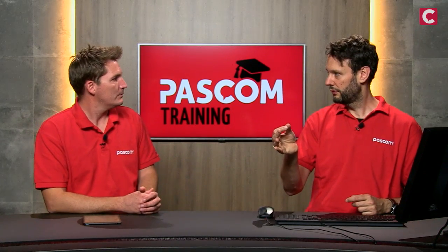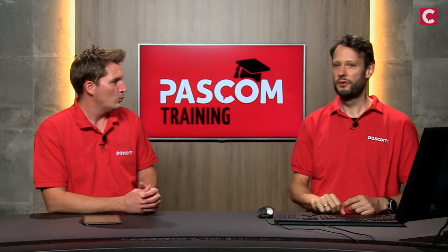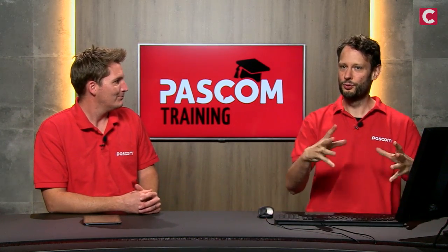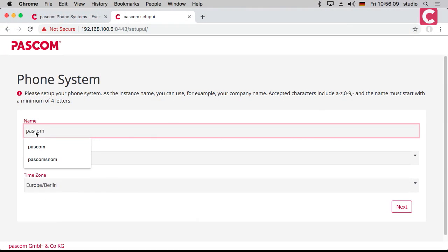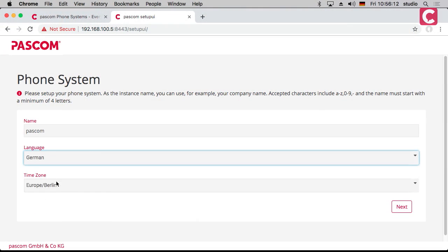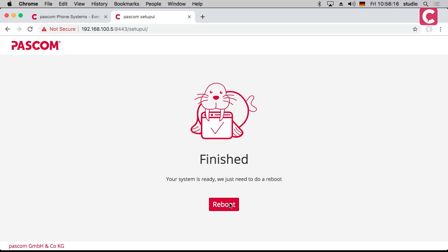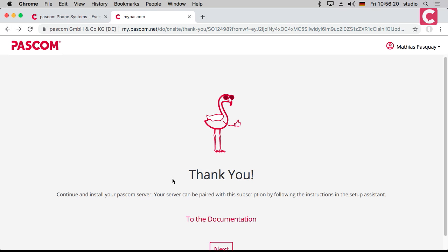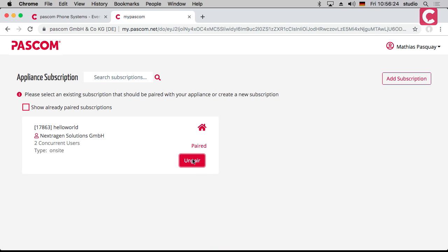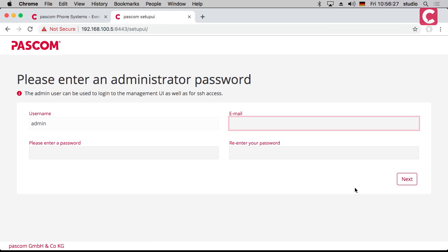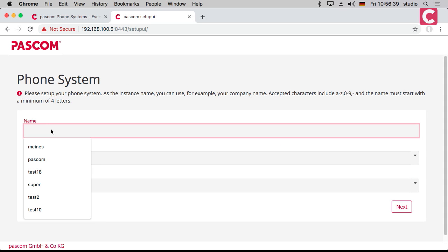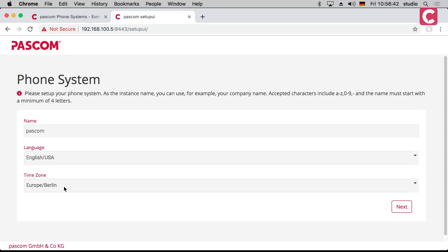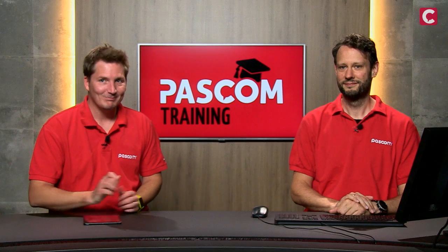As an on-site administrator, you get access to both the management and the particular phone system. So the phone system needs a name — I'll call it PASCOM. You need a language and a time zone. Make sure you select English here. Then click to apply and it reboots.